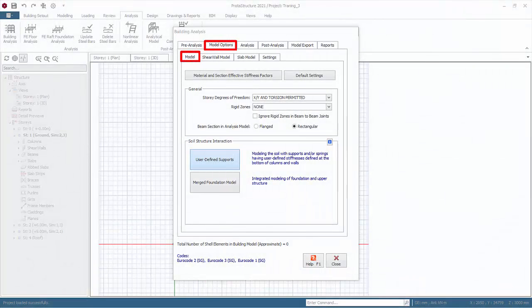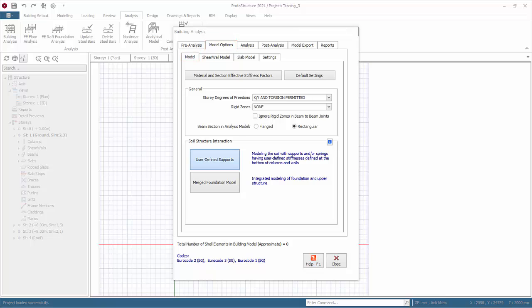We will now go through the model options under Building Analysis dialog. Click Material and Section Effective Stiffness Factors.